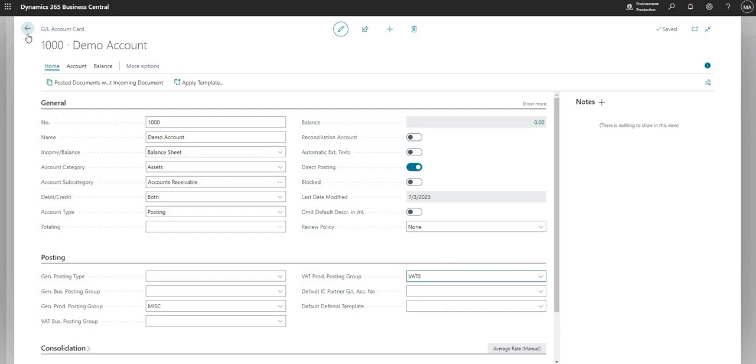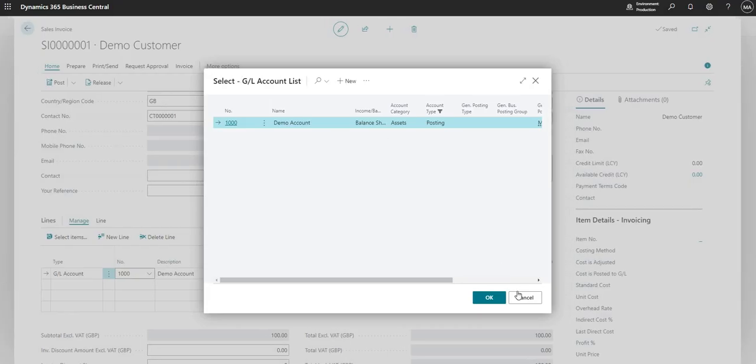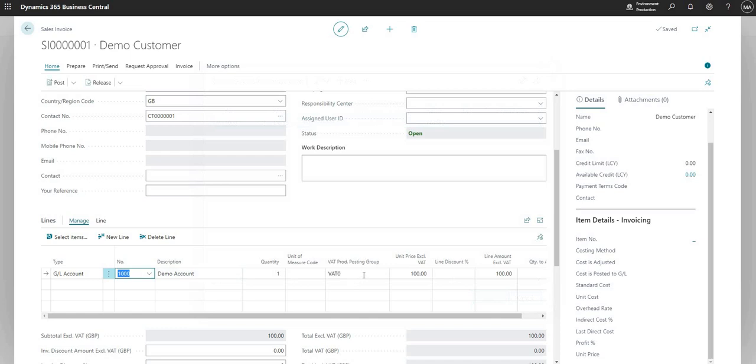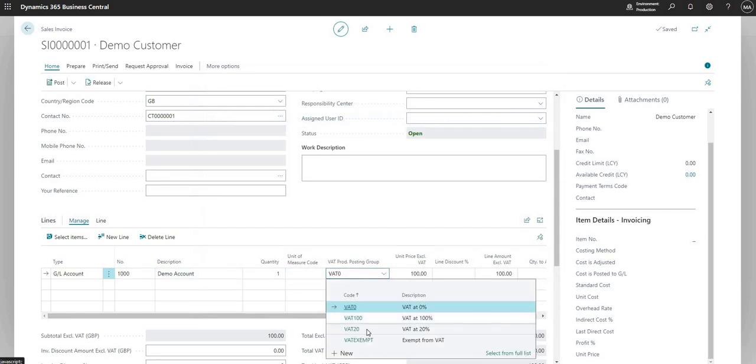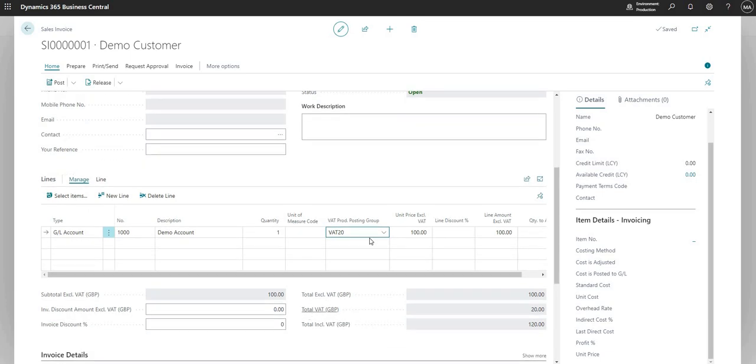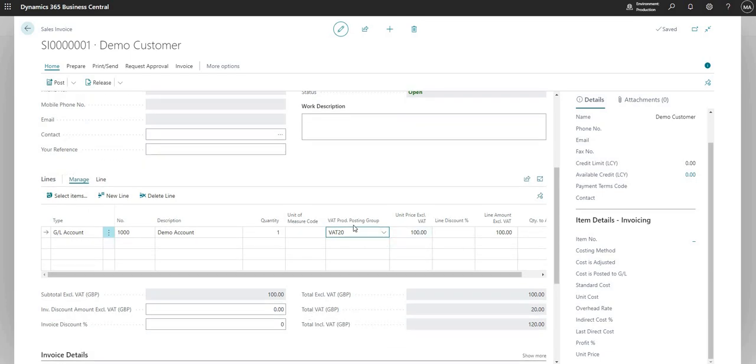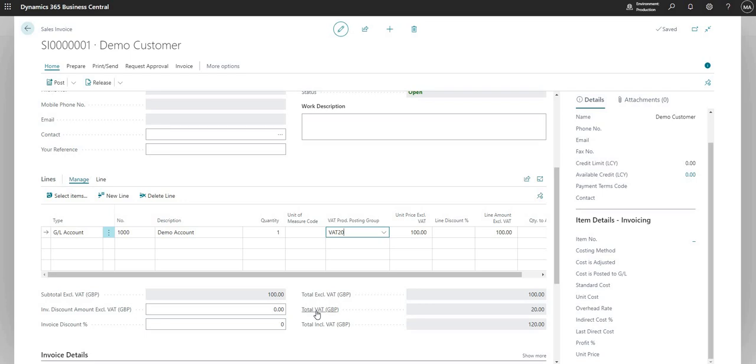So that's the reason why it pulls through as VAT 0. But if I want to, I can change the rate of VAT here if I want to. So now I've changed the VAT Prod Posting Group to VAT 20. And you can see here that the total VAT changes to 20.